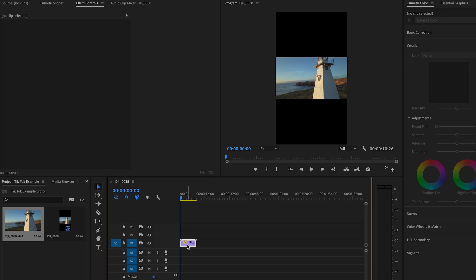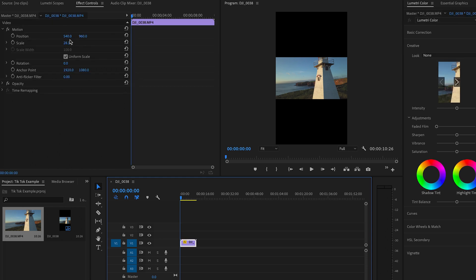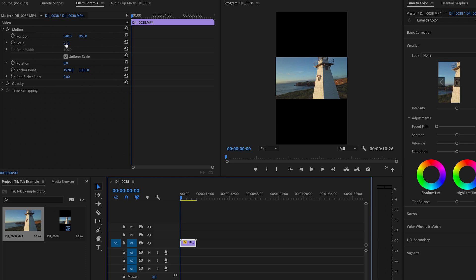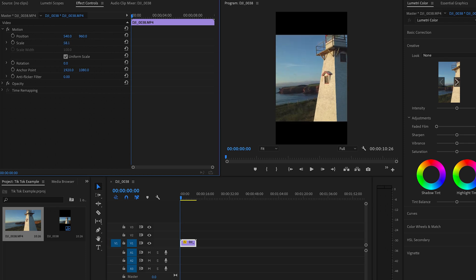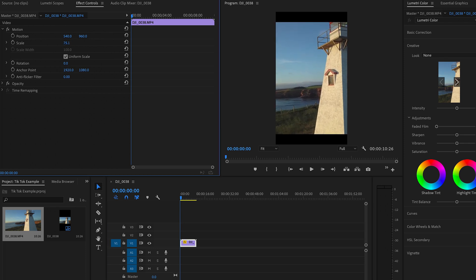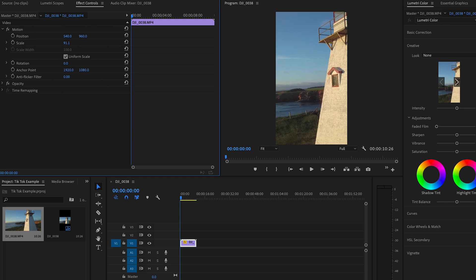We have to then select this file and adjust the scale width by bringing up over here to essentially fill up the screen. So we're going to bring this forward here. So about 91.1 sets the video at a full width size for what TikTok displays in its full vertical format of 9 by 16.